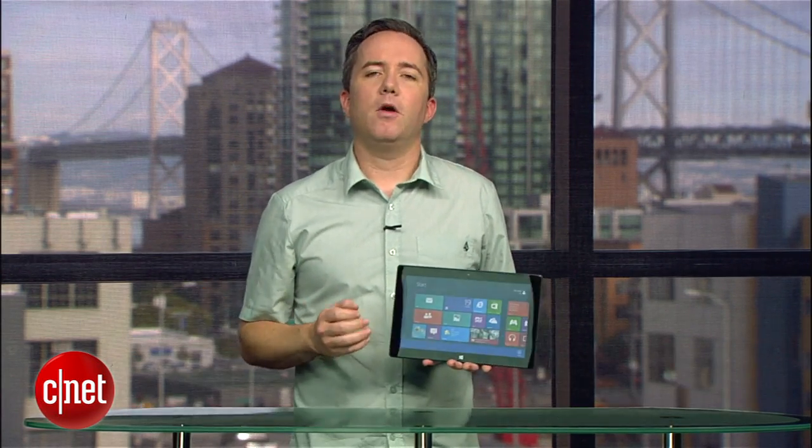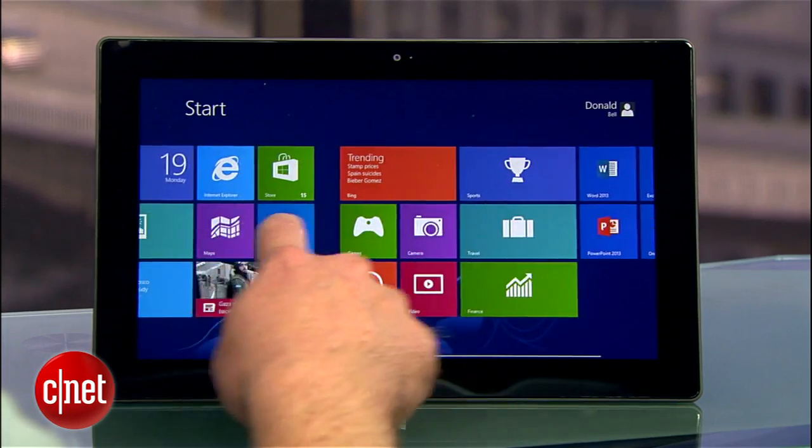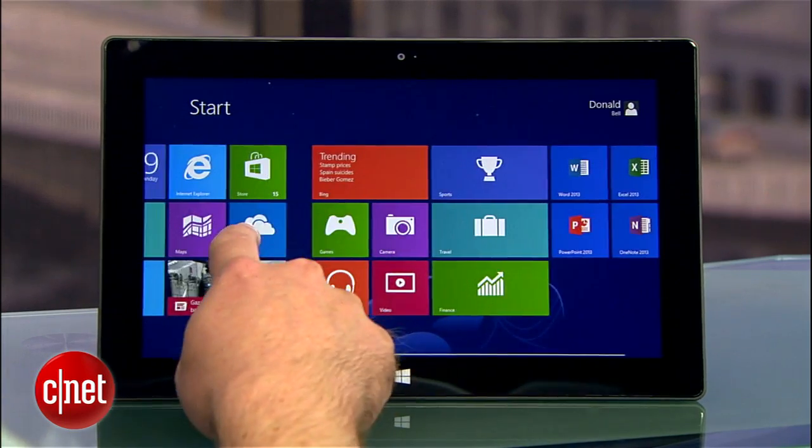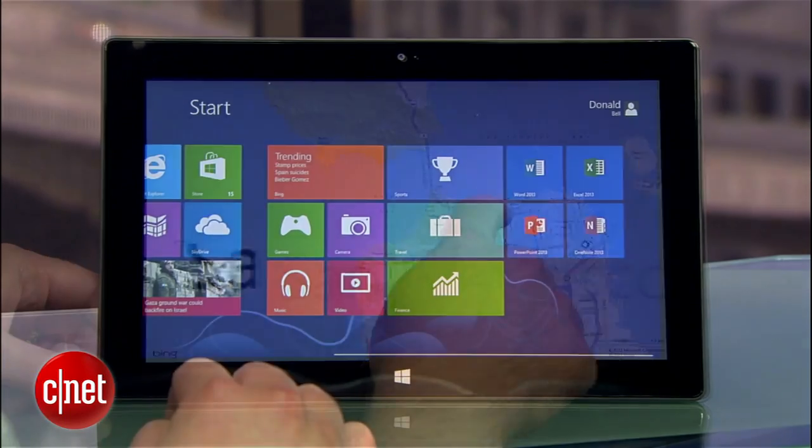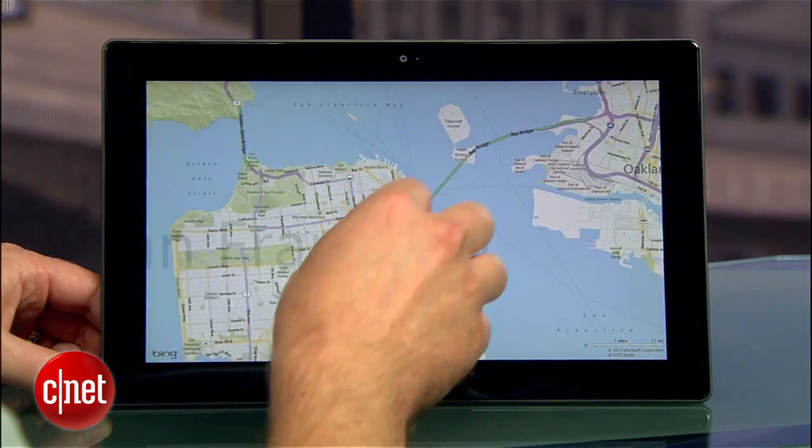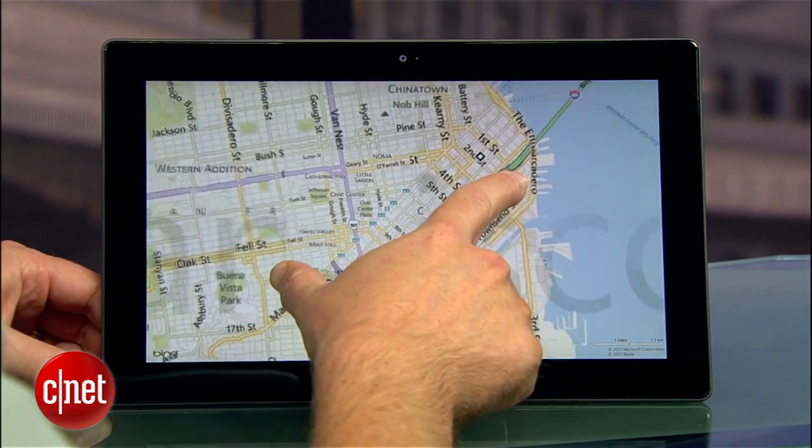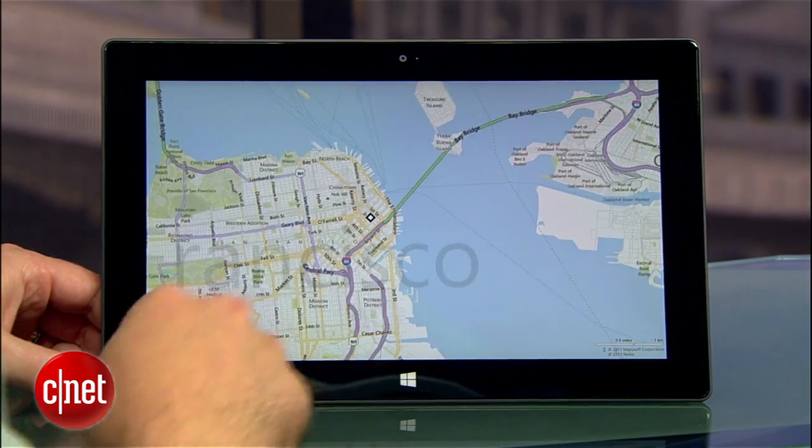First, some basics. With the touchscreen, it's pretty obvious that you can touch things on the screen to interact with them, but what isn't obvious is that a lot of the navigation here is done by swiping in from one of the four edges of the screen.